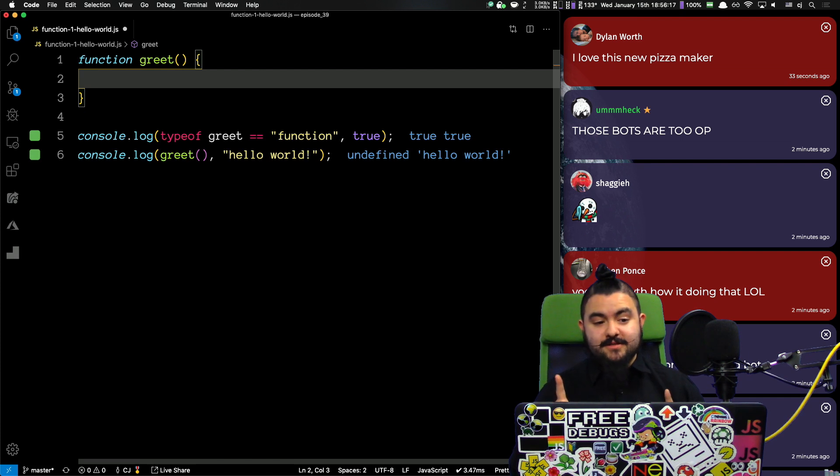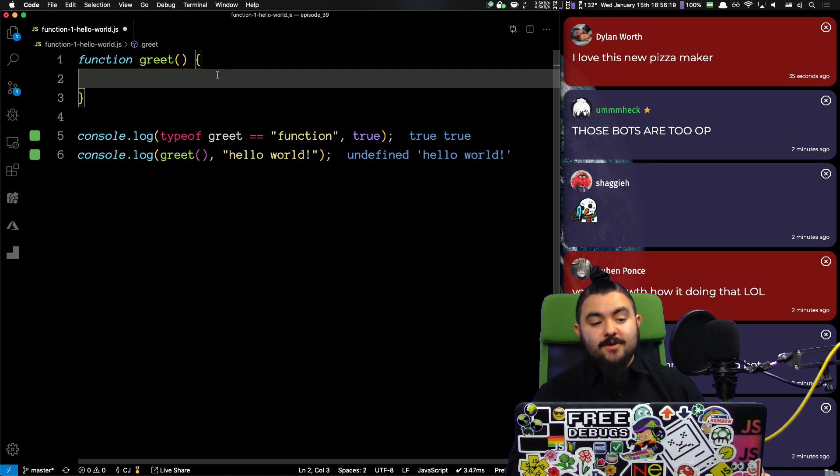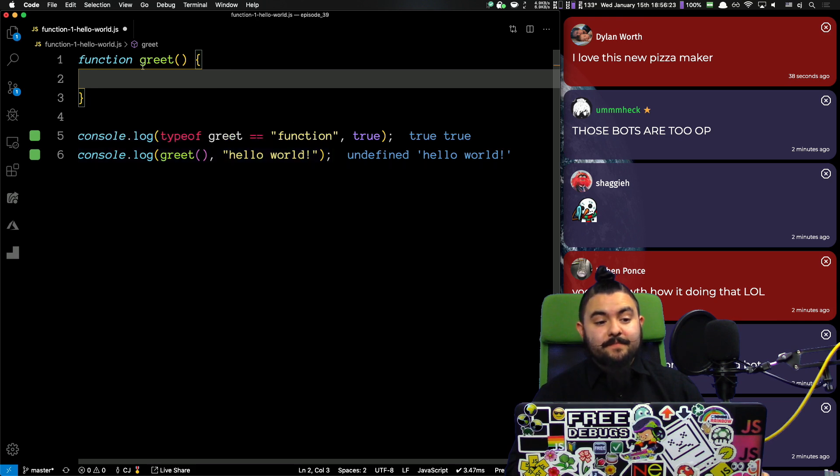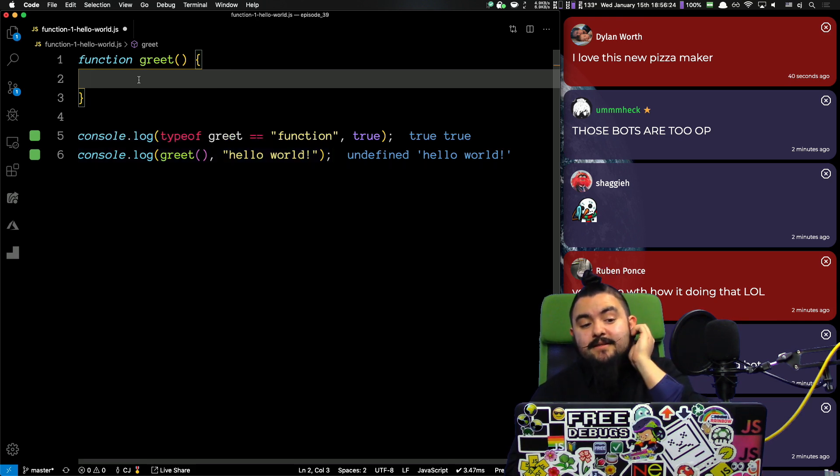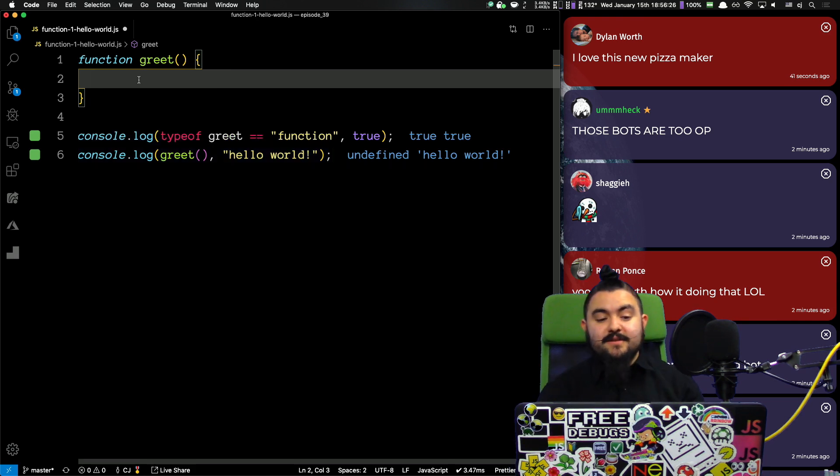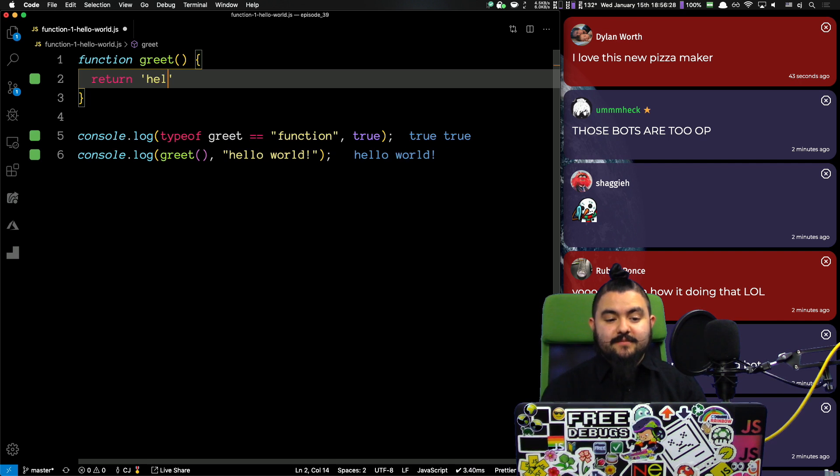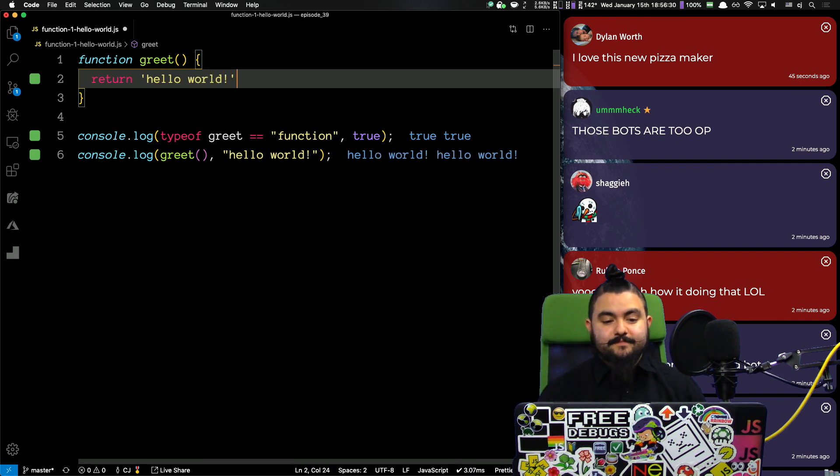But, by default, functions that don't have a return statement return undefined. So, that's why we're seeing that right there. And, probably the simplest thing to do is to literally just return a string hello world, like that. Great.